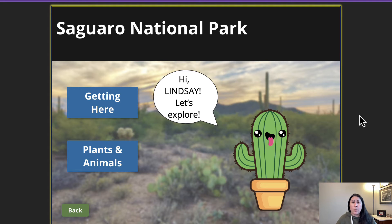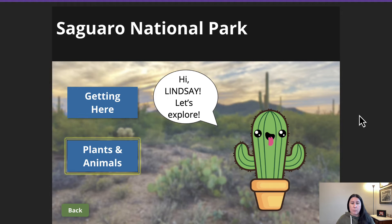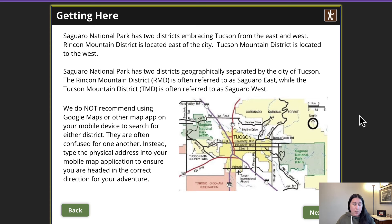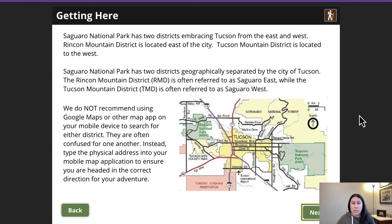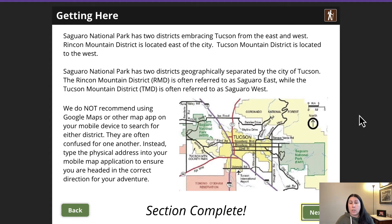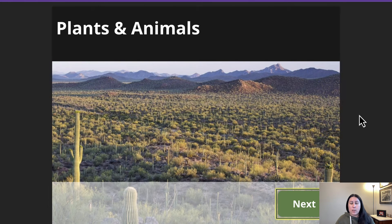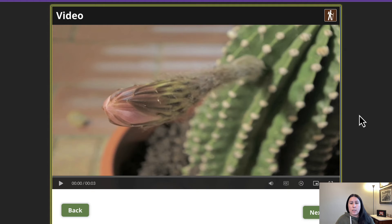This Saguaro National Park course has two sections: getting here and plants and animals. Again, keyboard accessible. I'm going to start with getting here. I can tab through really easily with just the keyboard — tons of information here. If I have a screen reader, the screen reader will read the text on screen as well as the alt text for that map below.